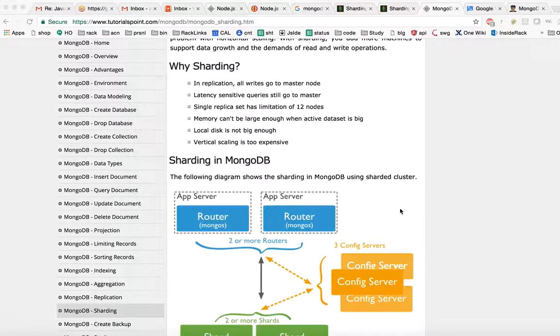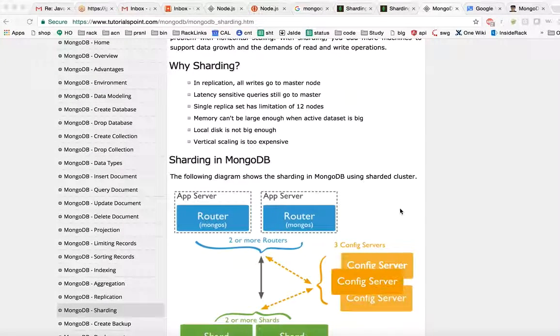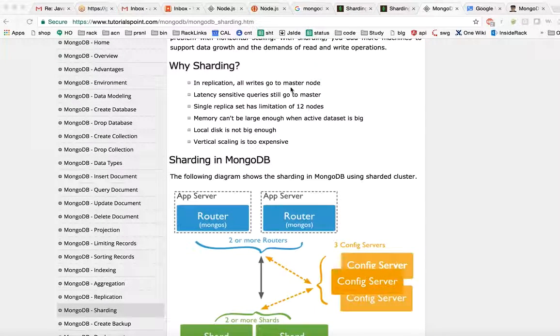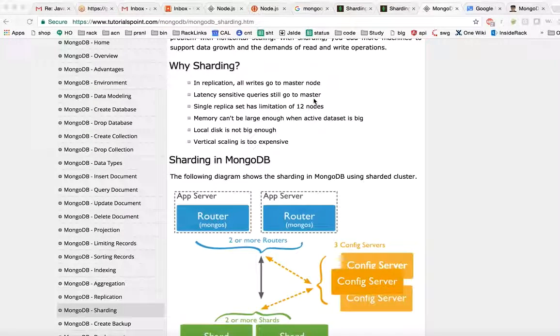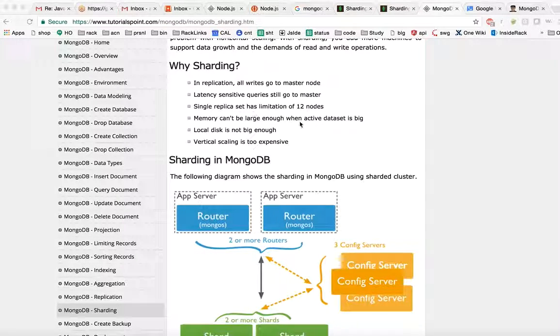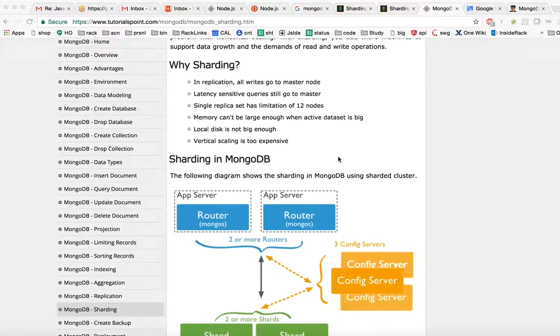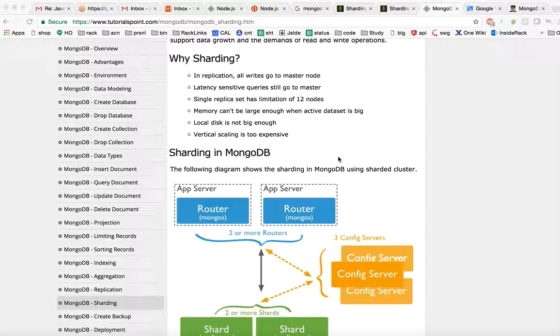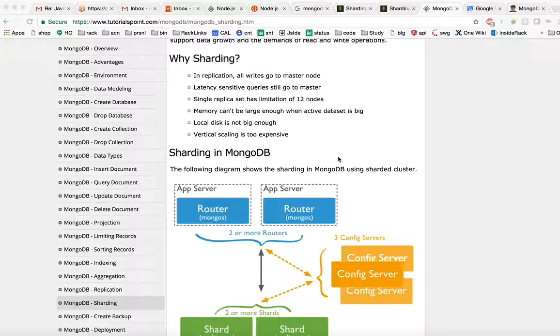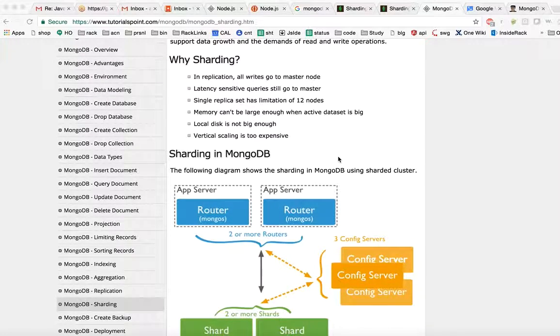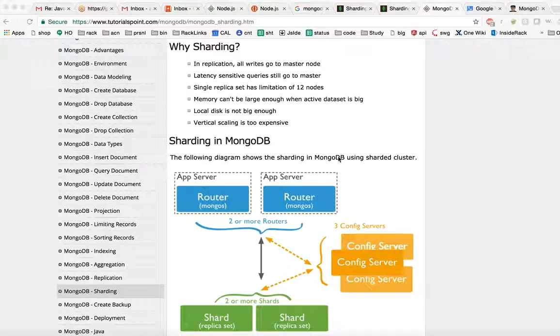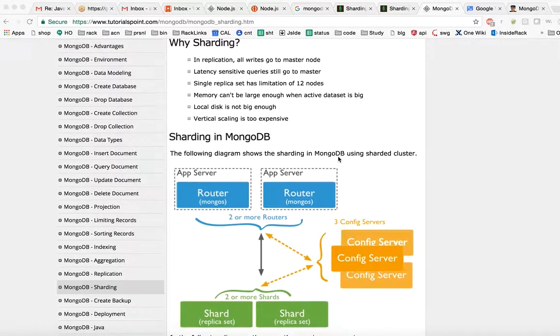Why sharding? In replica set, all writes go to master node. Latency sensitive queries still go to master. Single replica set has limitation of 12 nodes. Memory can't be large enough when active data set is big. Local disk is not big enough. Vertical scaling is too expensive.